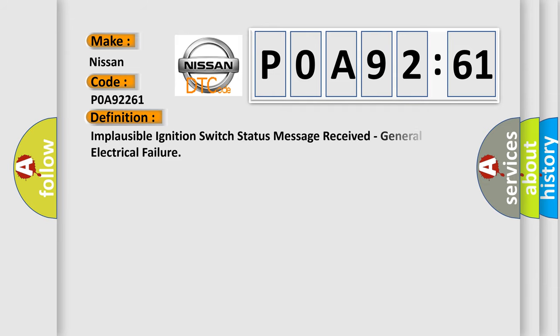The basic definition is: Implausible ignition switch status message received, general electrical failure.